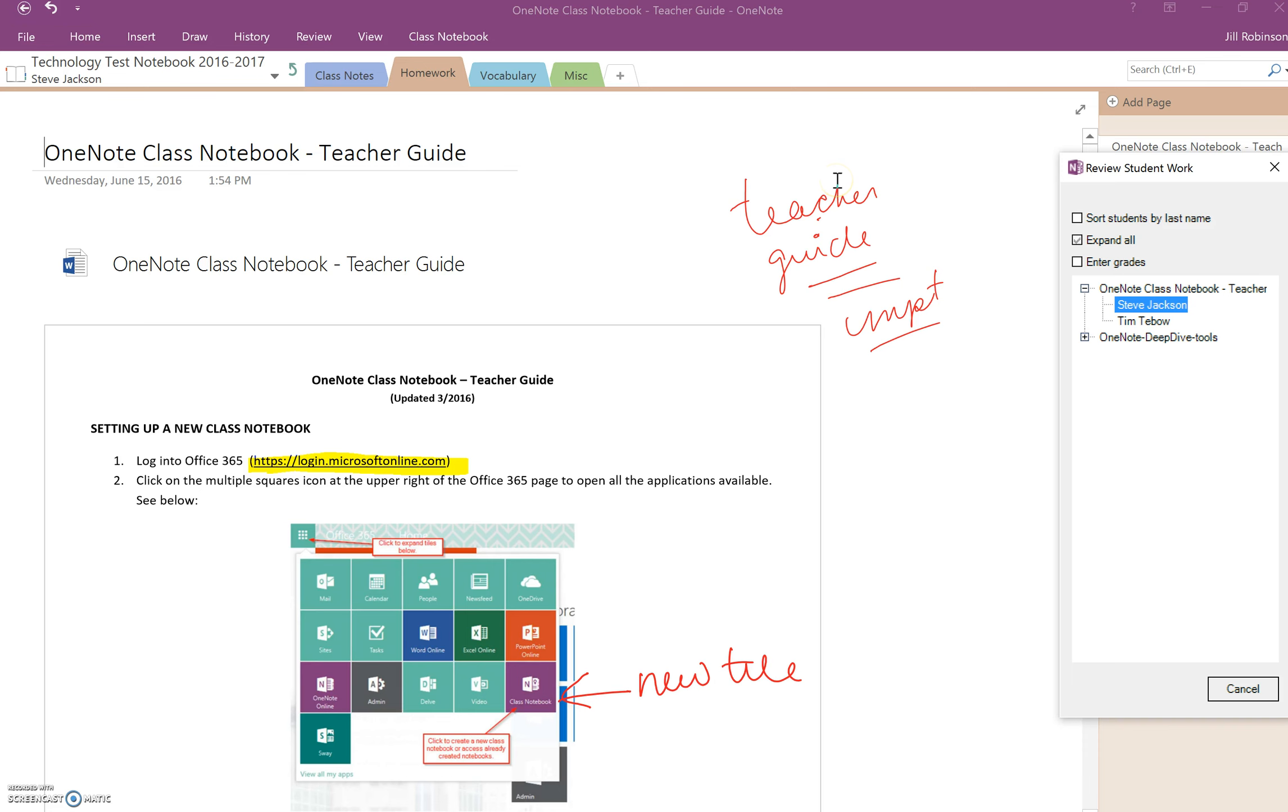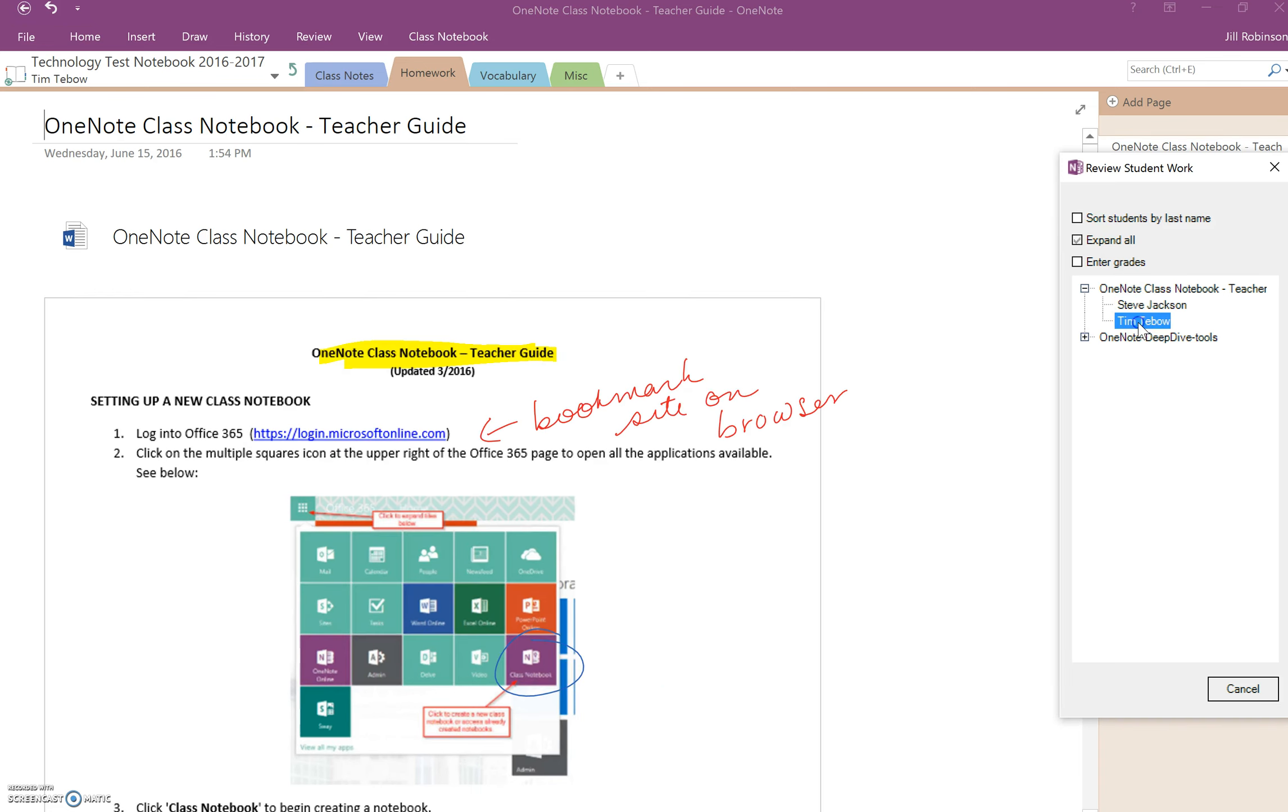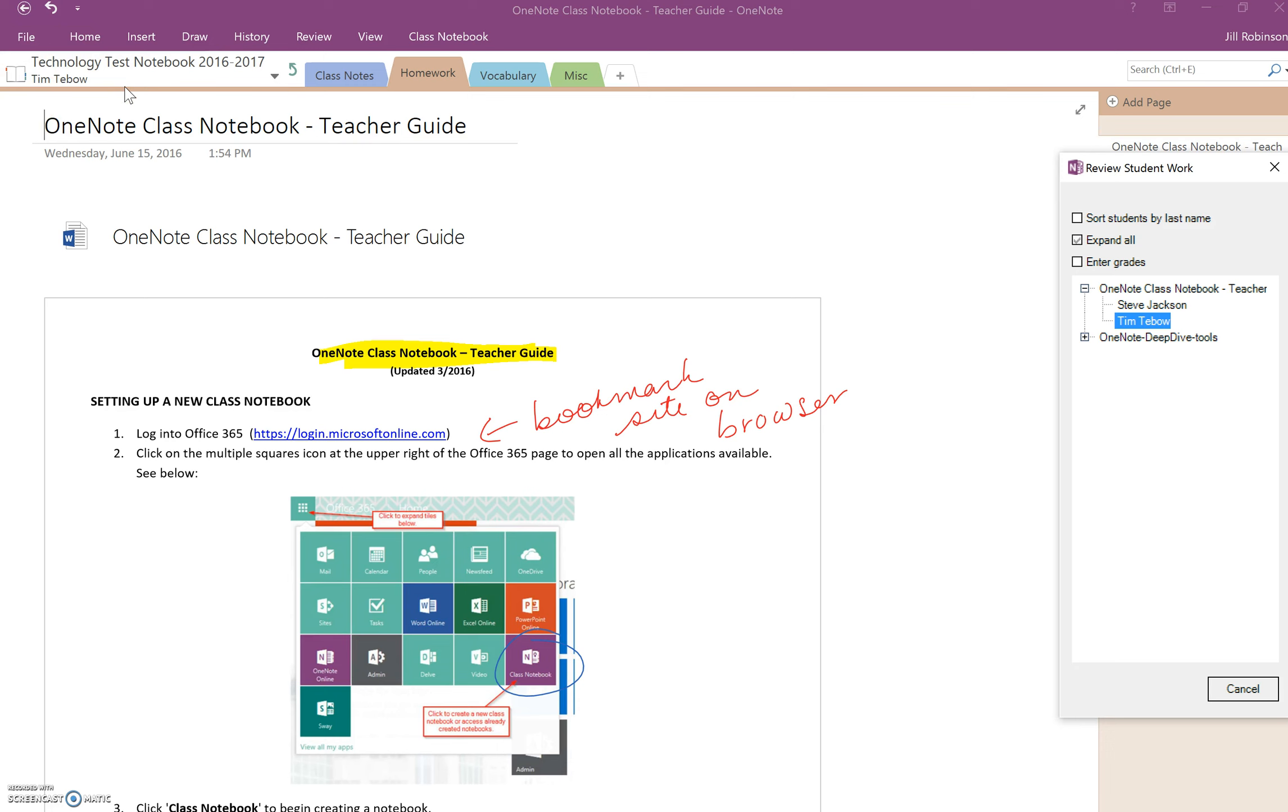And then, in order to check the next student, all I need to do is just click down the list, and this automatically changes. Now you can see over here that I'm in Tim Tebow's homework section of his notebook and jumped directly to this page. So now it'll be as simple as just clicking on each name in the list so that I can check everybody's homework in one streamlined fashion.